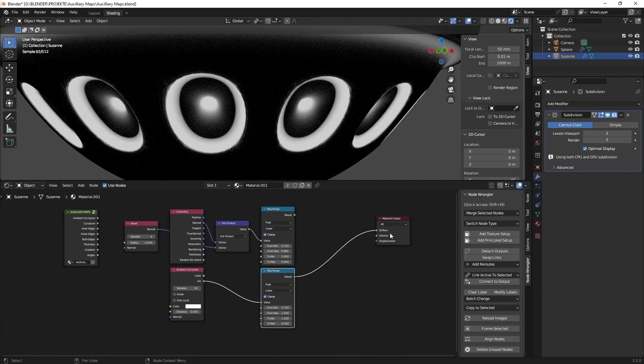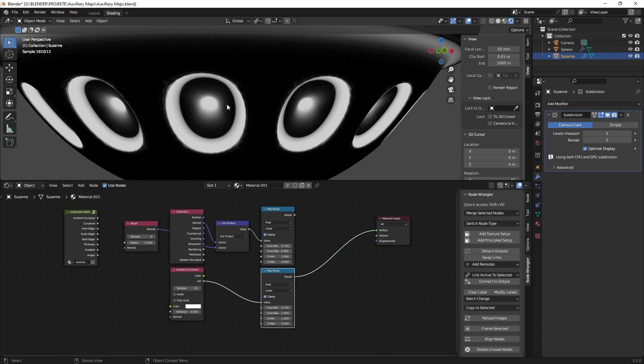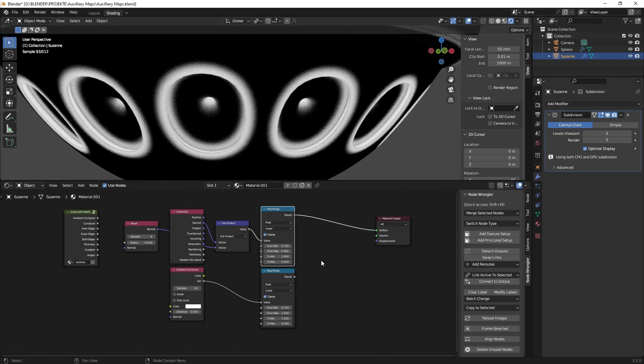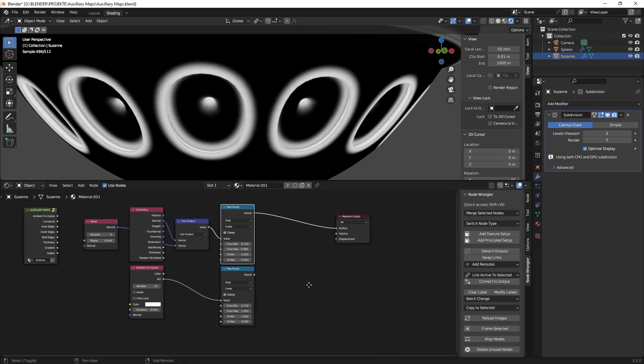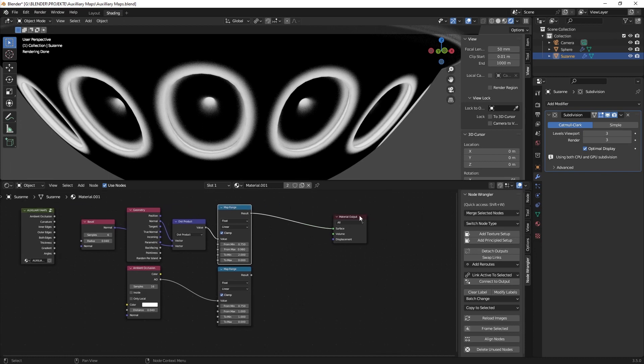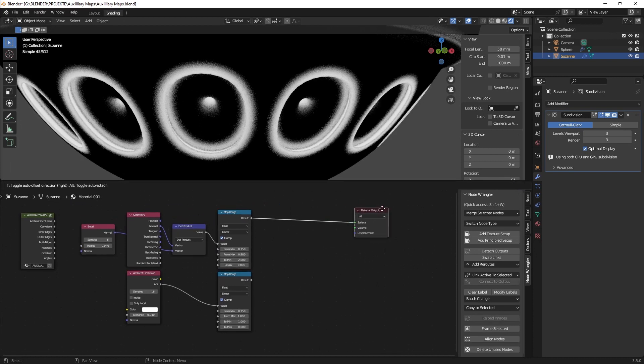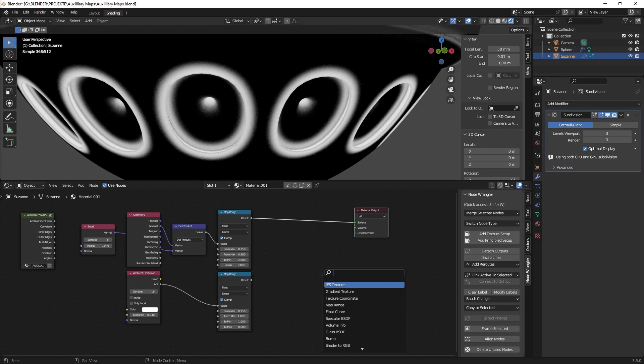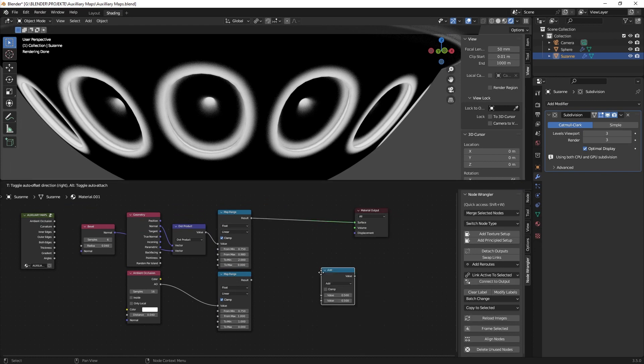And as you can see there we have the inner selected and there we have the outer selected. So what we're going to do is we just subtract one value from the other as I've told you and this we can just do with a simple math node.